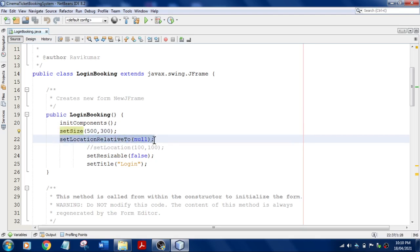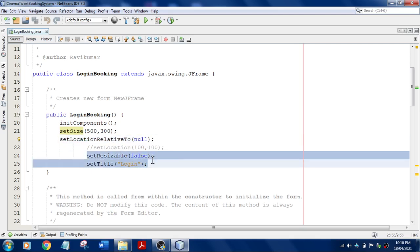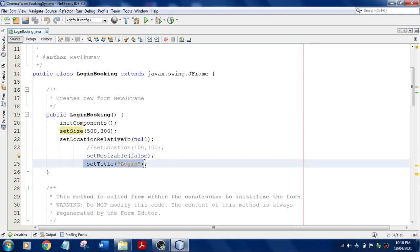And this is very important: setLocationRelativeTo null, which means that if you want to display your form in the center of the screen always, then you have to say this. And resizable, I can't maximize this, that will be disabled. And I have set some title as Login.